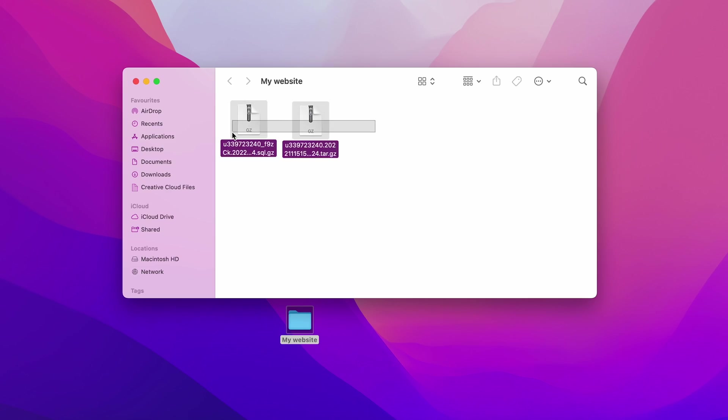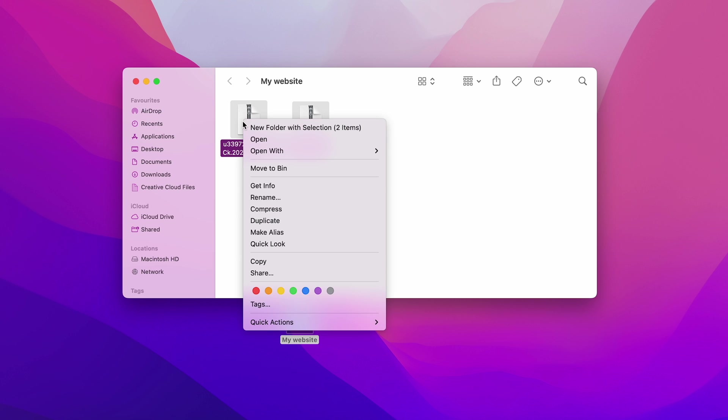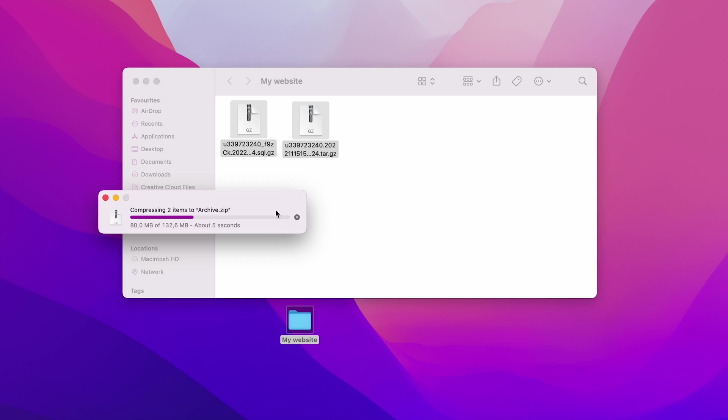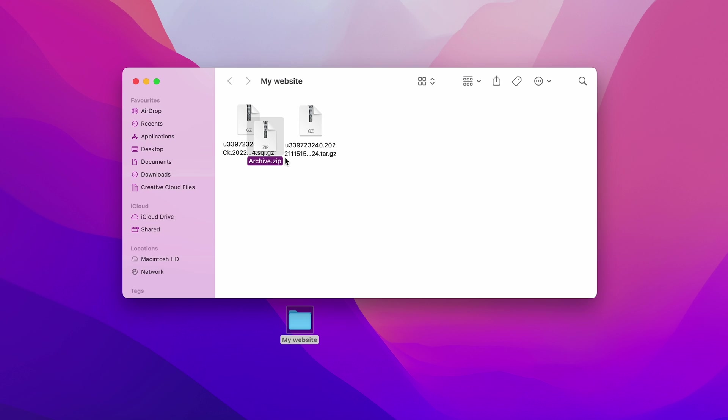To do that, select all your website files, right-click and select compressed. Now that we have a .zip file with all website files, we can move on to uploading them.